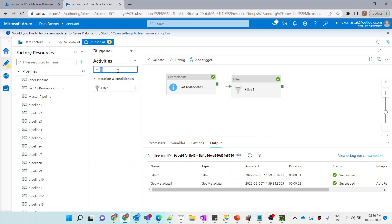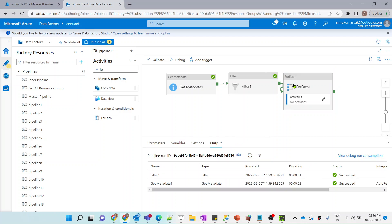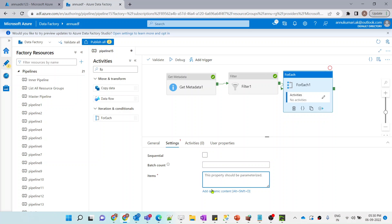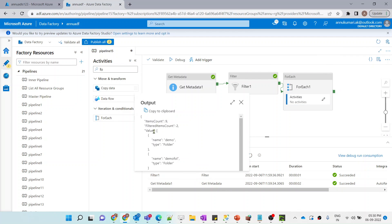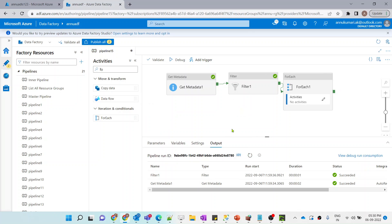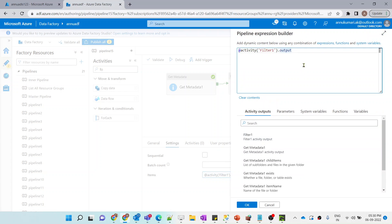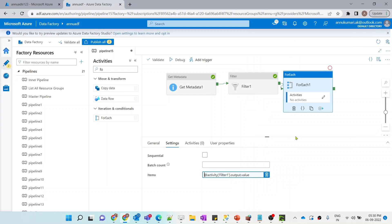To iterate through the array I'll use a ForEach activity. Inside the items I am going to use the output of the Filter activity. The 'value' property holds all the filtered folder names, so let me use 'filter_activity.output.value' as the items in ForEach. We are now iterating through the value array.